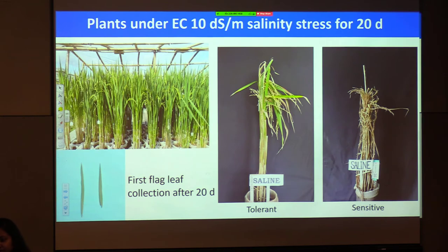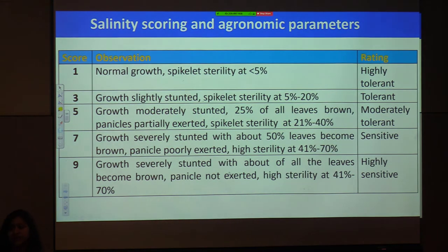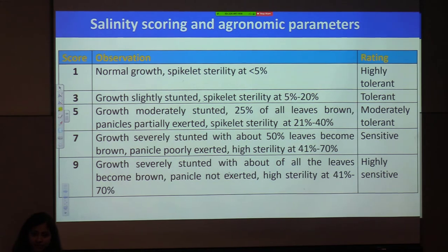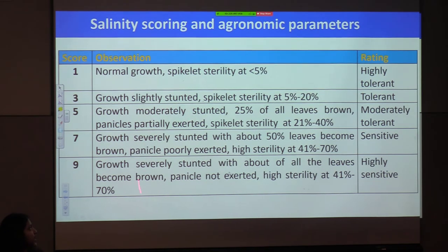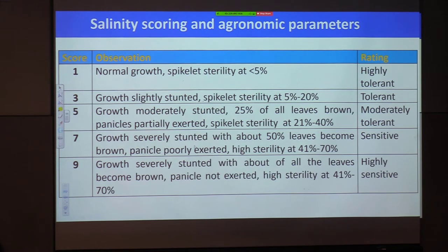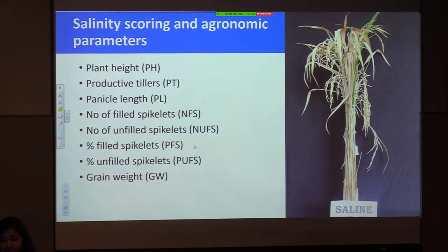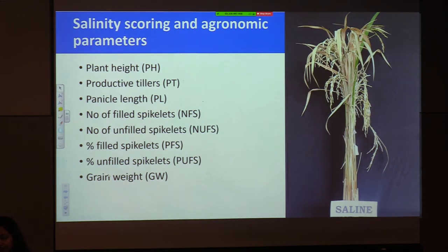After plants reached maturity, we did the standard evaluation scoring (SES) on a scale of 1–3–5–7–9, developed by IRRI around 2013. A score of 1 stands for highly tolerant and 9 for highly sensitive — it's a visual scoring system to identify salt tolerant versus salt sensitive plants. Additional parameters recorded were plant height, productive tillers, panicle length, number of filled spikelets, unfilled spikelets, and grain weight per plant. Since this is BC1F2, I collected these data from all individual plants.